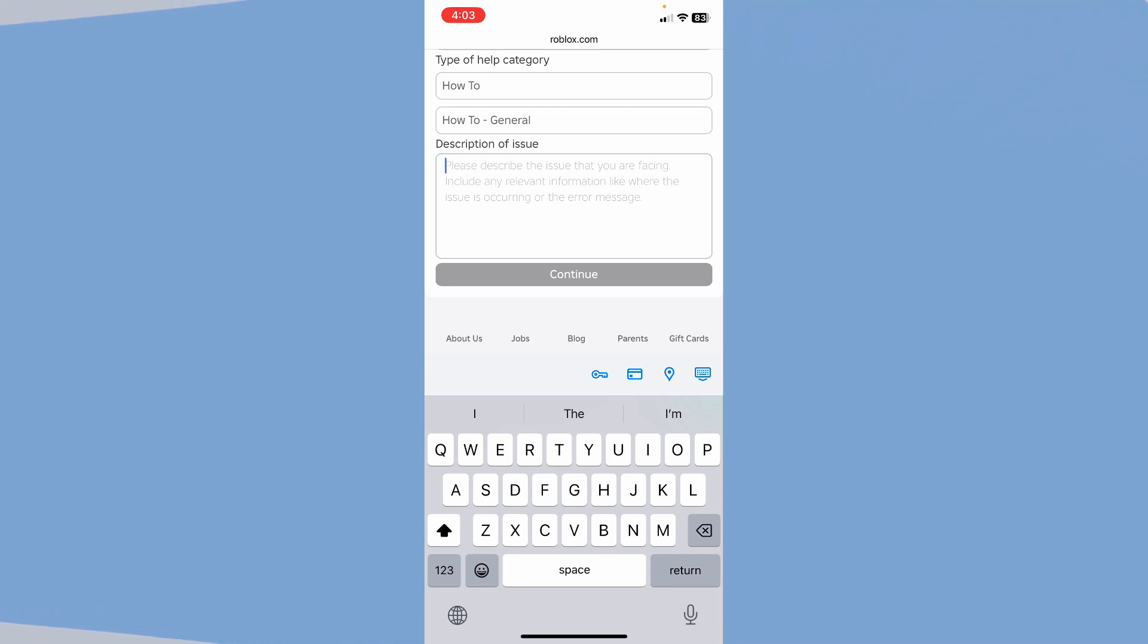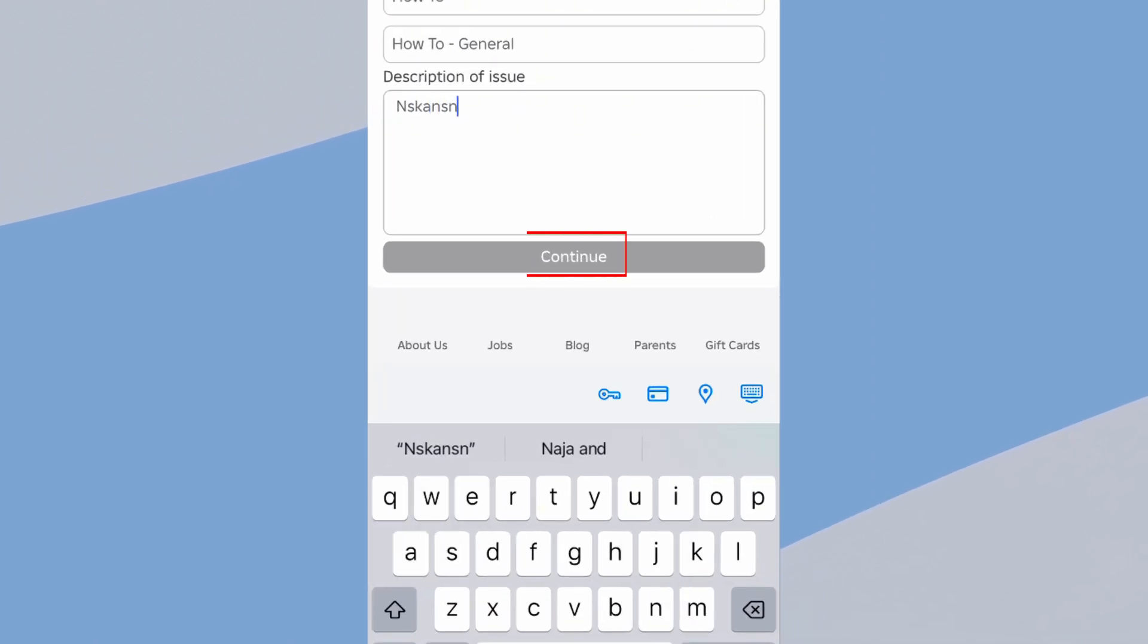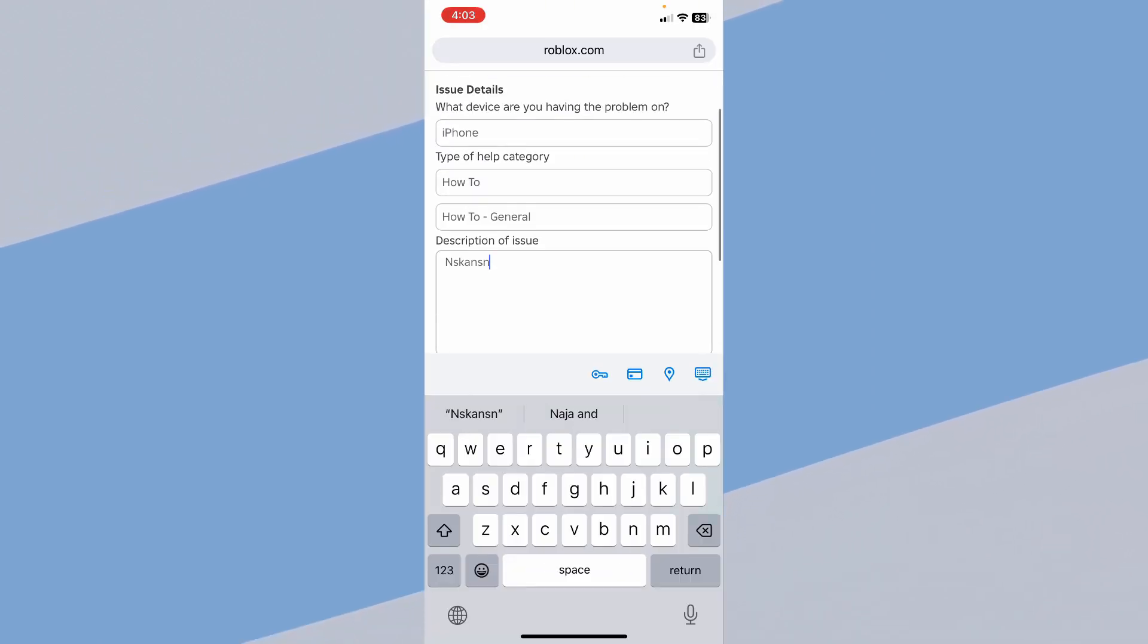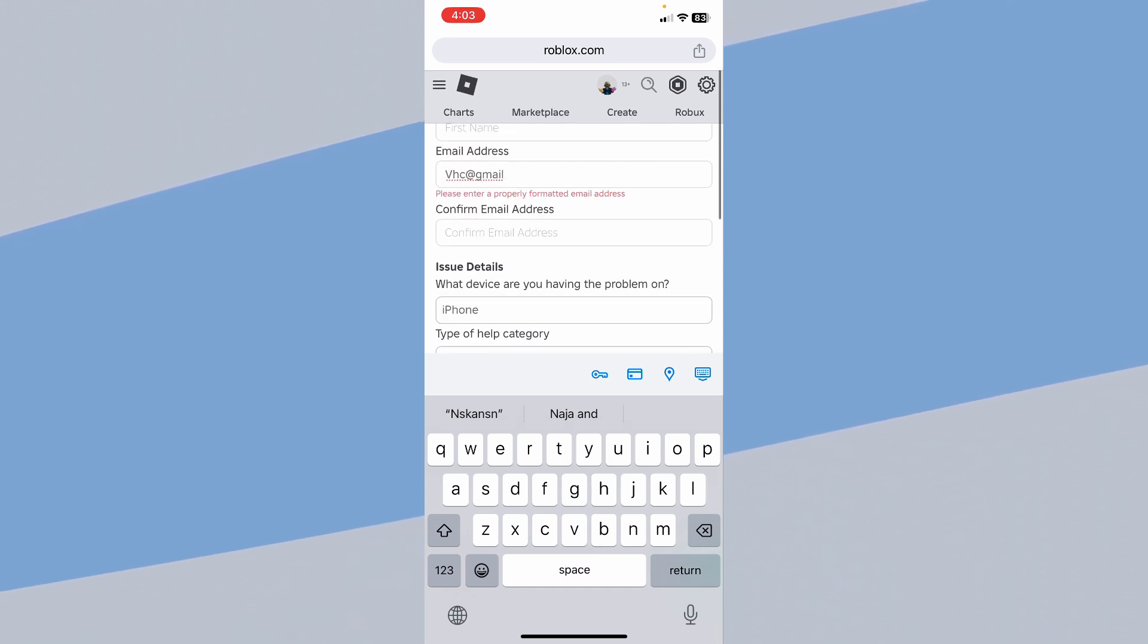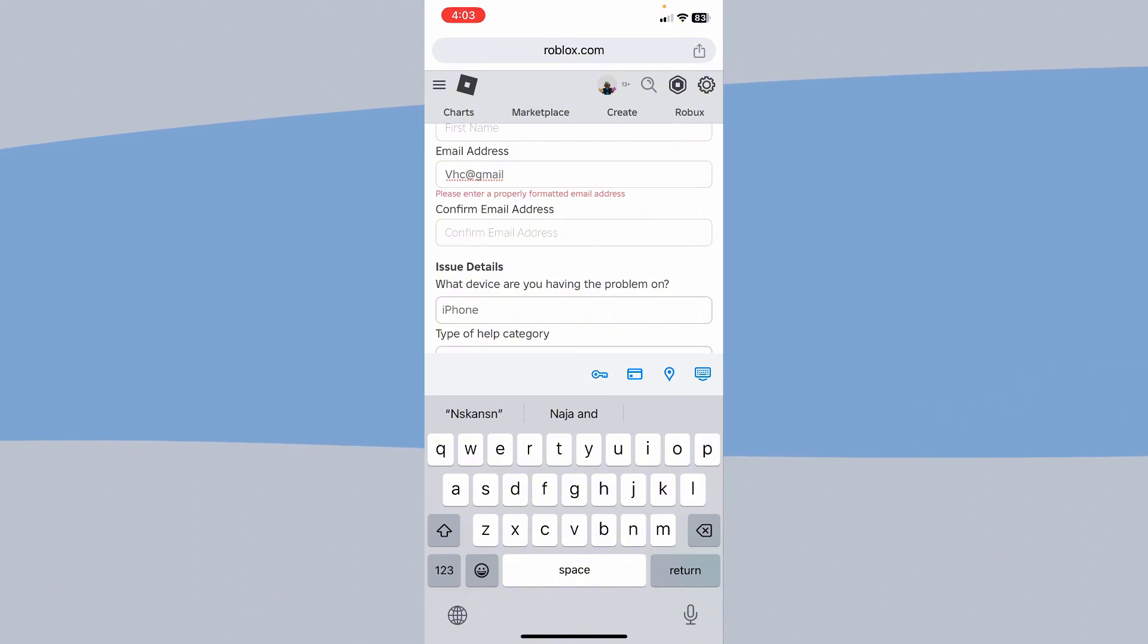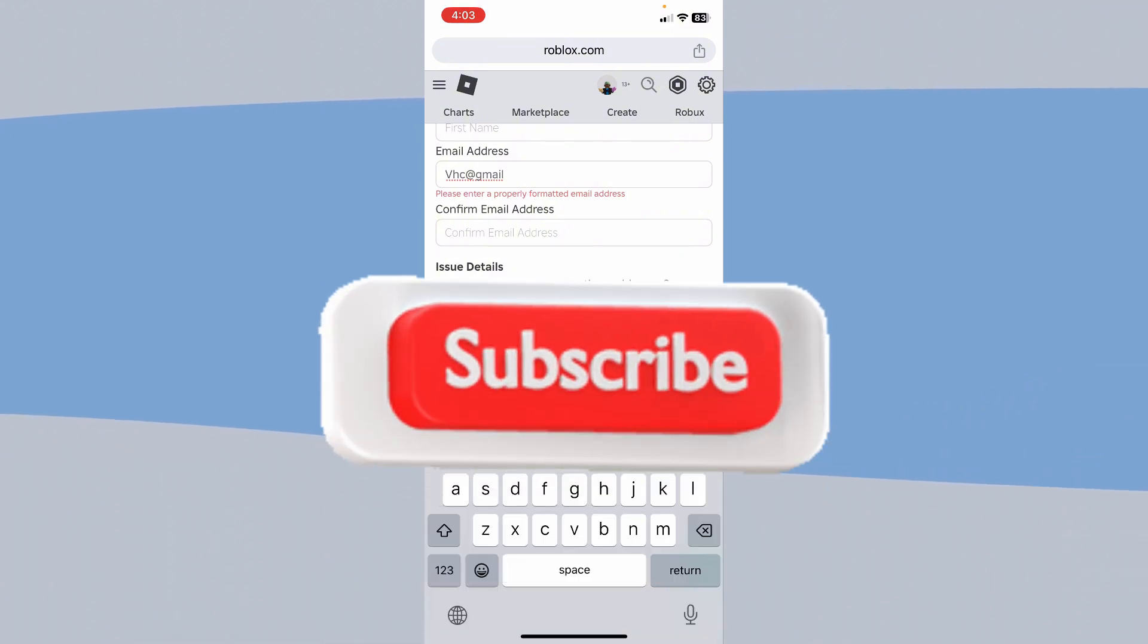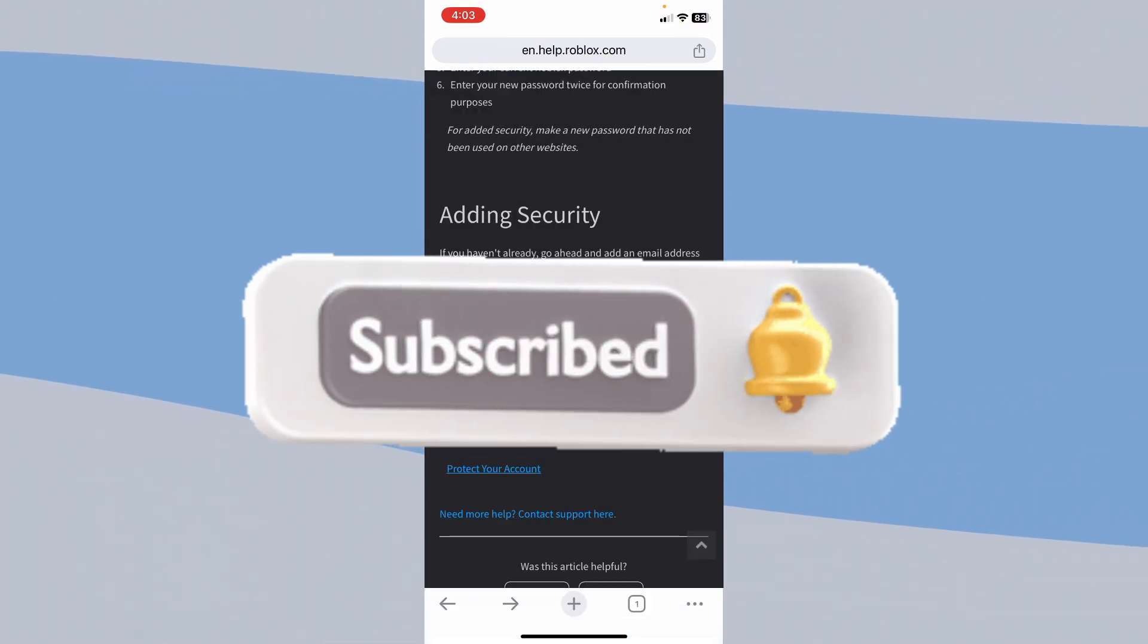After you enter all your problems, click and continue and a support ticket will be created. Once it's your turn, Roblox is going to email you on whatever mail you entered here and they'll tell you how to fix your issue from your mail. Hope you understand. Subscribe to our channel.